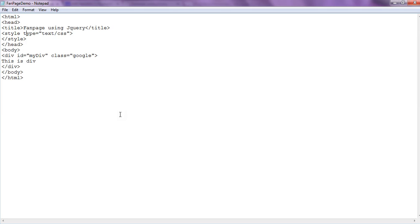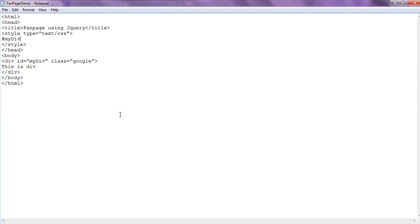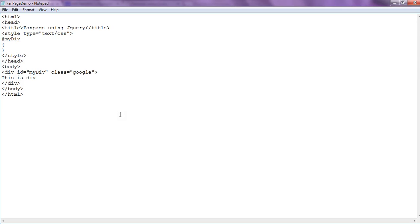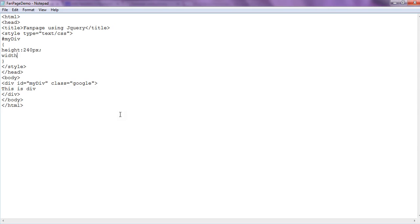We need a div block so that while sliding it shows a div of 200 height and 200 width. So let's define CSS for this div. We use hash since we are using an id attribute for defining CSS, and we set height to 240 pixels and width to 200 pixels.